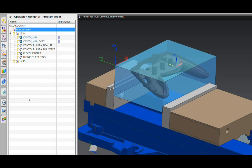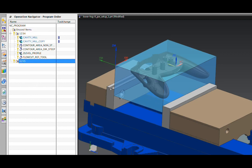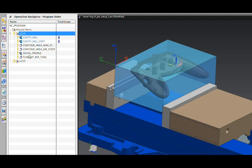We're looking at the operation navigator. This navigator organizes all of the manufacturing objects. This is the program order view. You can see the program objects here and the operations that exist in each program. They'll post out in the order that's listed.